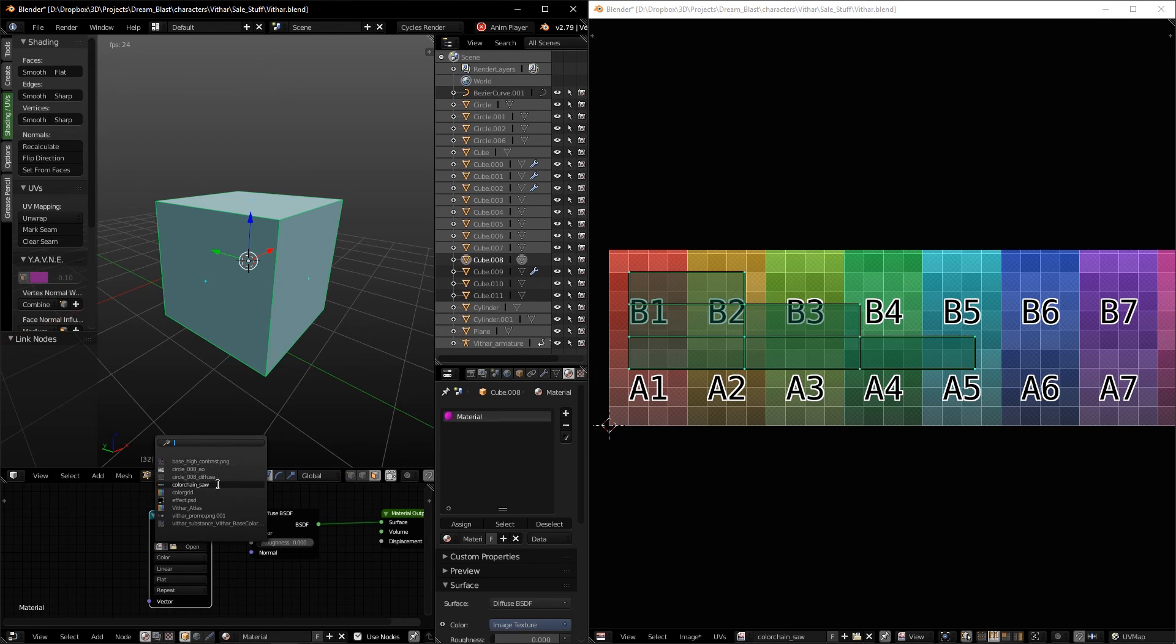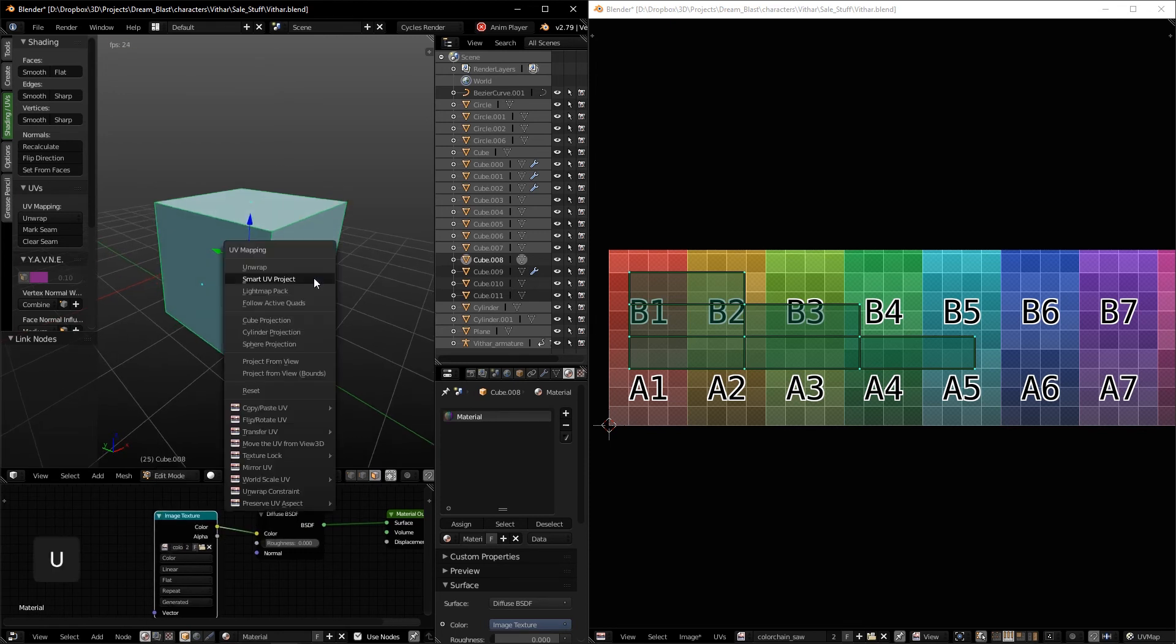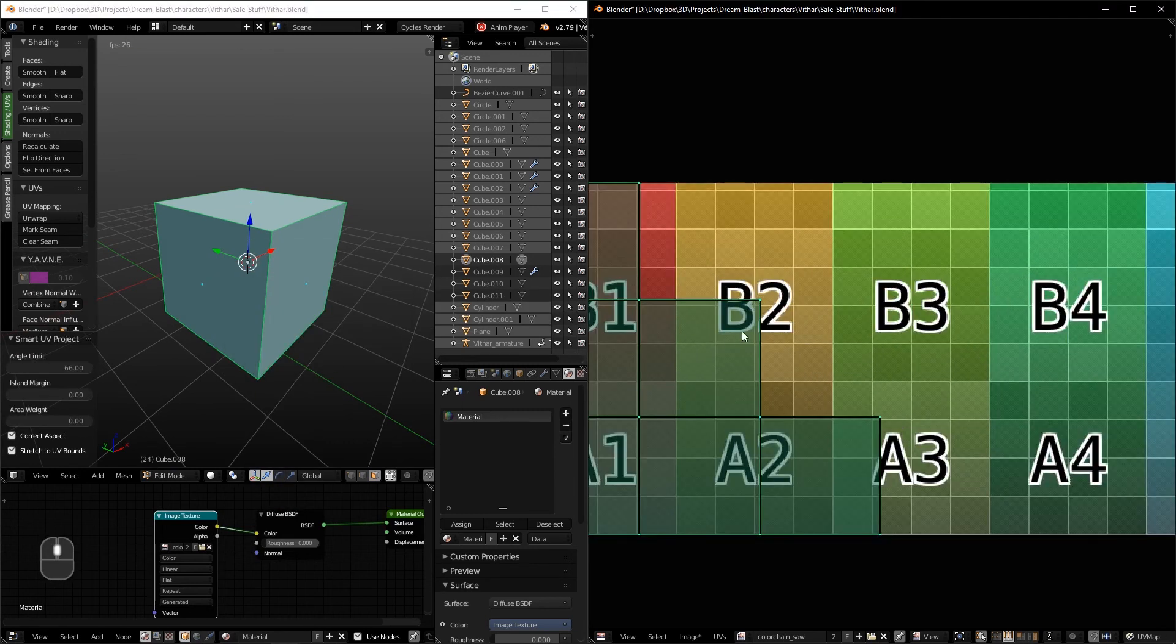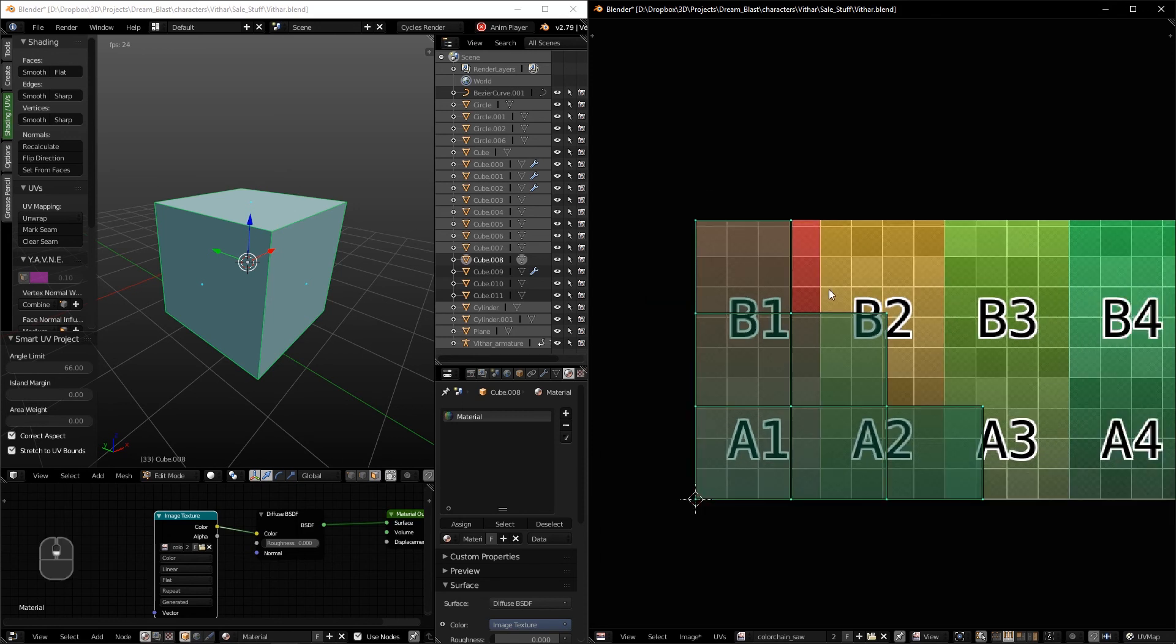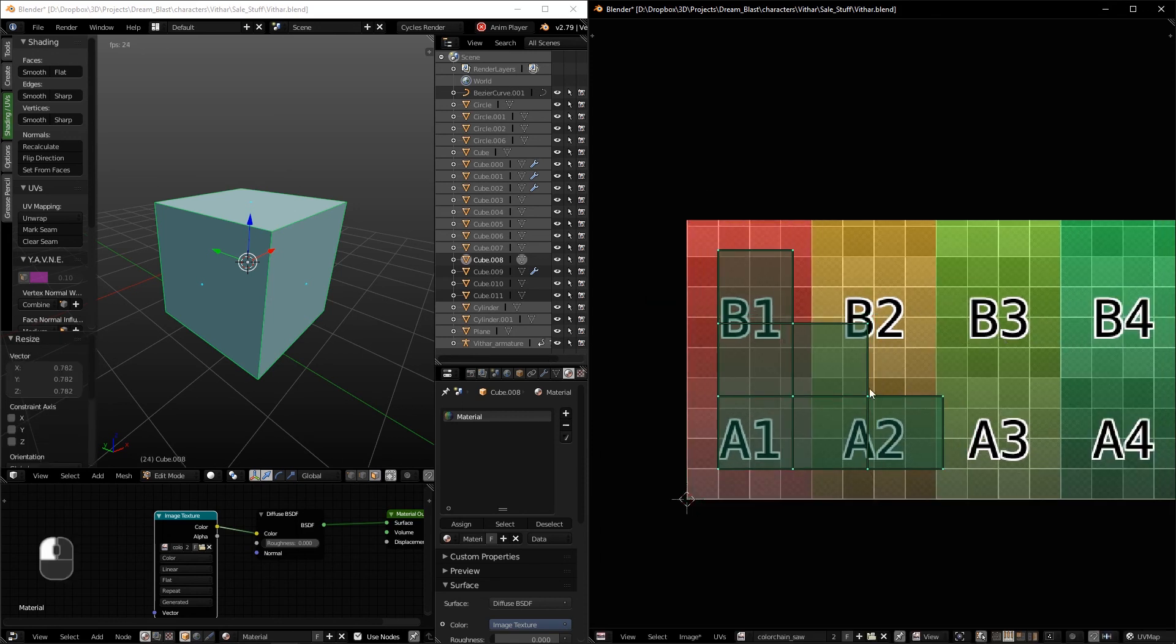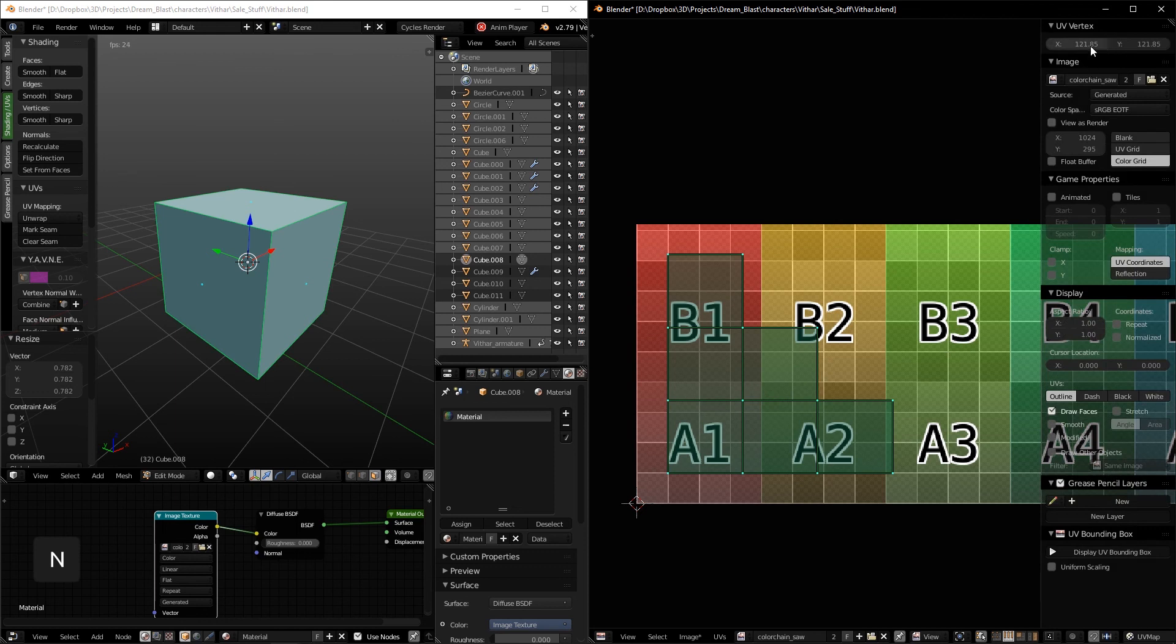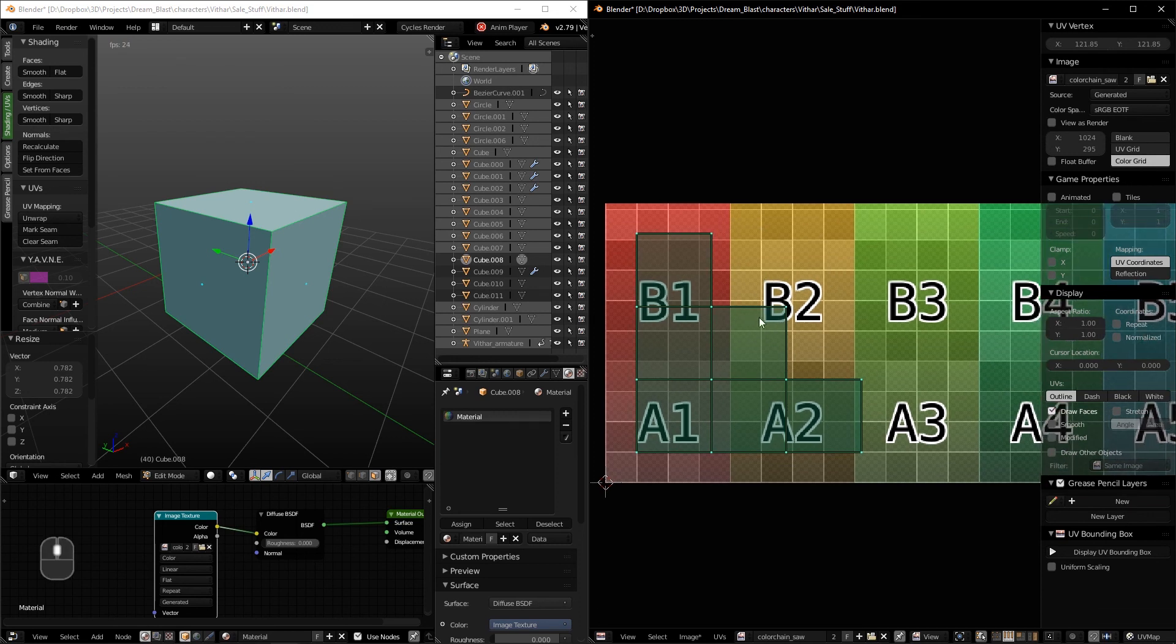Now if we smart UV unwrap that cube, we have the correct aspect for that three-dimensional file. And this happens because now Cycles can understand the size of the texture we are using and use that information to actually generate our UVs. So always remember to do that.